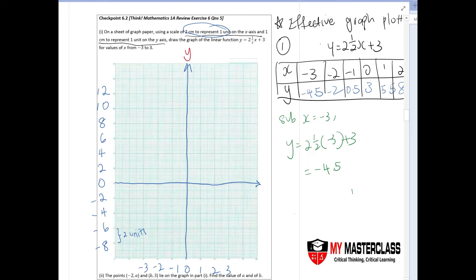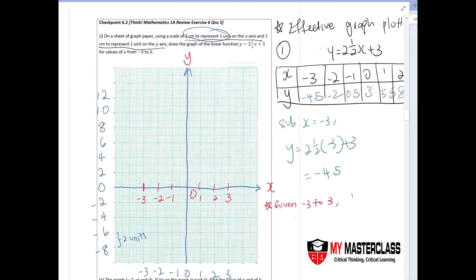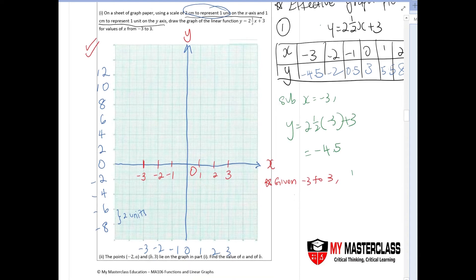Always label your y-axis, x-axis, and zero. Then plot your points — notice I only plot x from negative three to three. You cannot plot beyond the given range of negative three to three for the x-axis. For the y-axis, since no range was specified, you are allowed to plot beyond.